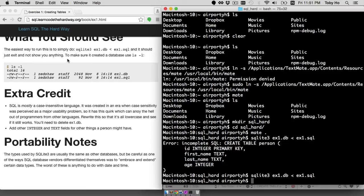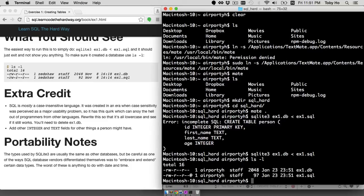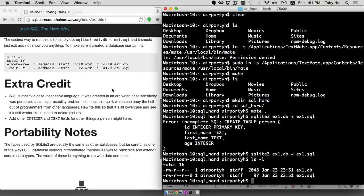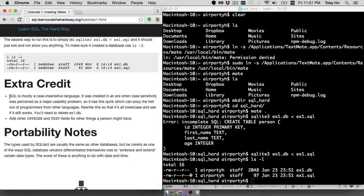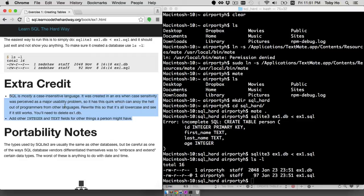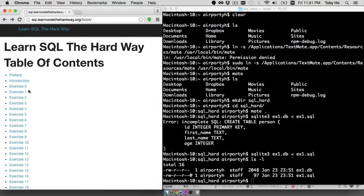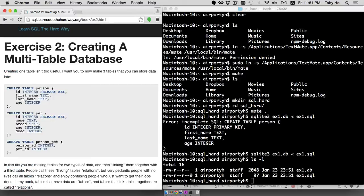And Zed told me to make sure that it created a database using ls -l. And there it is. I am seeing the same sort of thing that he listed here. I will leave the extra credit to you to speed this up, but I do highly recommend you try the extra credit out. So let's go to exercise number two now.